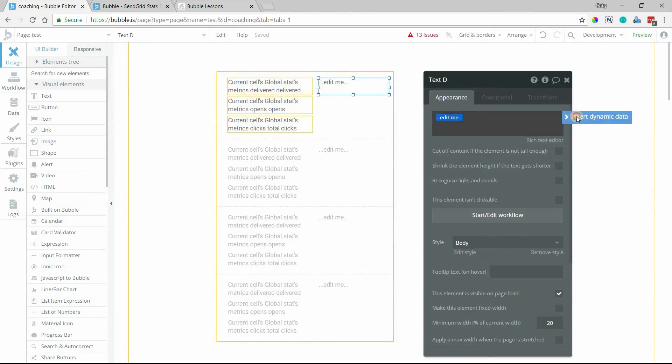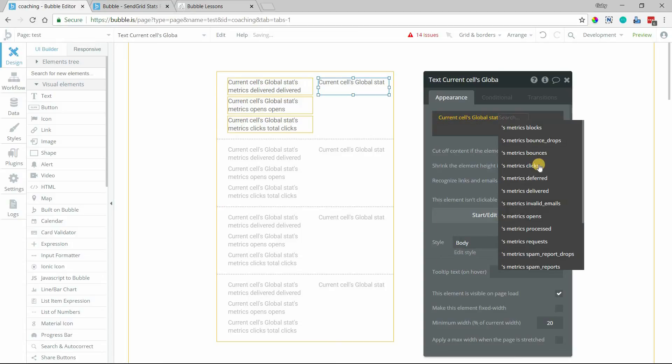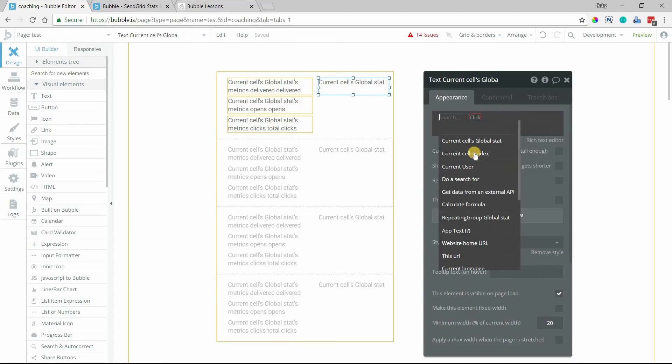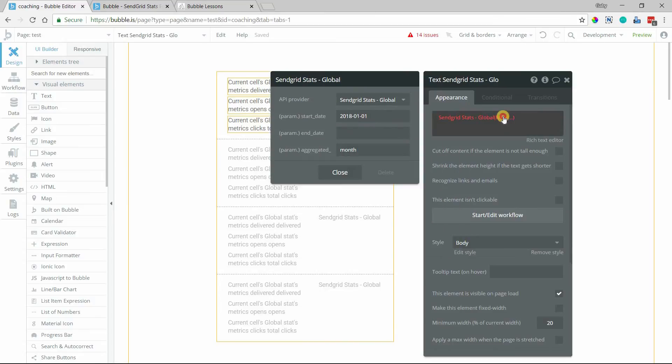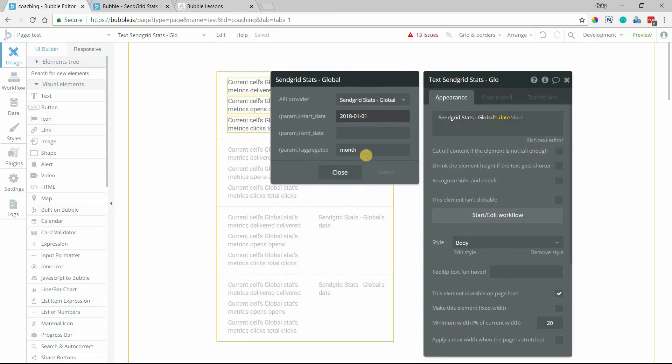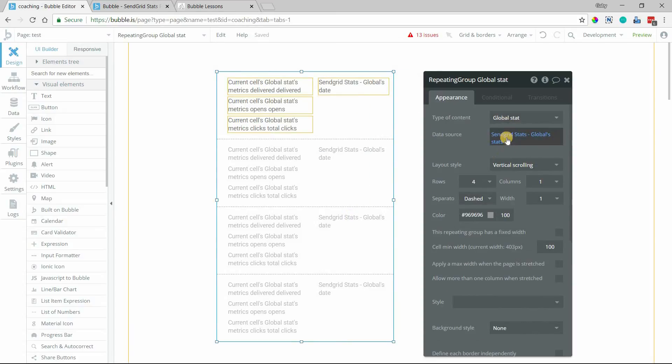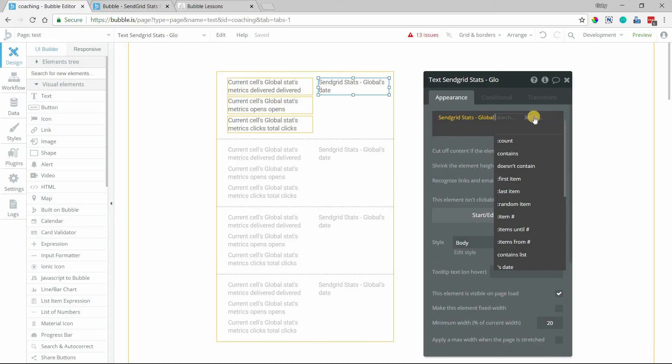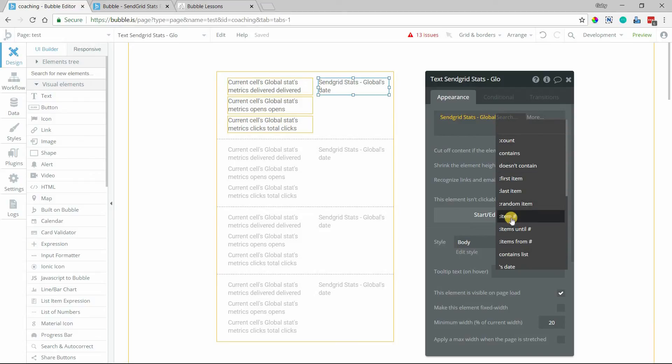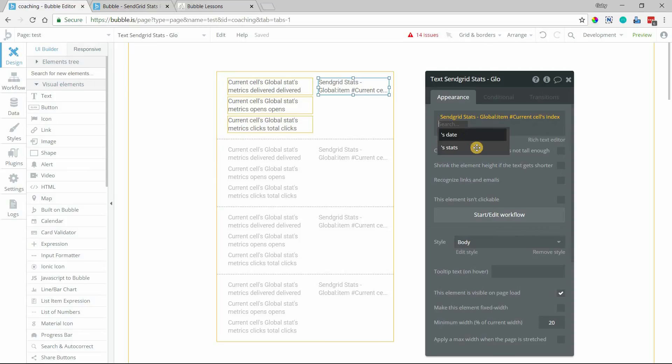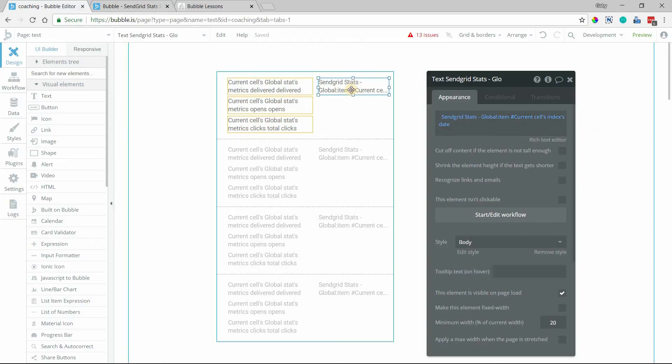So I'm going to do another get data from external API because, unfortunately, the current stat itself doesn't also reference the date that it belongs to. So we have to call for that date one more time. So we'll do get stat. And this will be the date. You just got to make sure that your parameters here match the overall repeating group parameters so that this pulls from the exact same number. So we're actually going to do, sorry, this will be send grid stats global. And then we want a specific date because this alone is going to give us a list of dates for all of our stats. So we'll do item number, current cells index. Okay, that way it'll pull the date for this specific cell only. And then we want the date there.